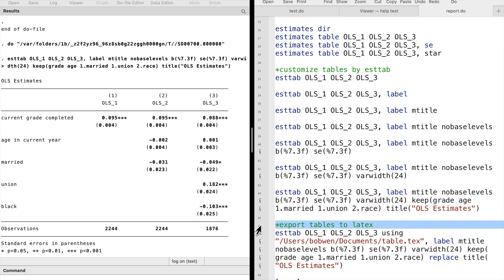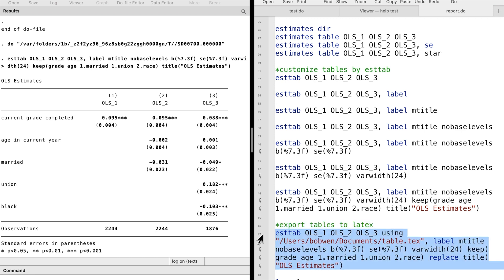Finally, we can use the using command before the comma to export a .tex file that could be used in LaTeX. That's all.